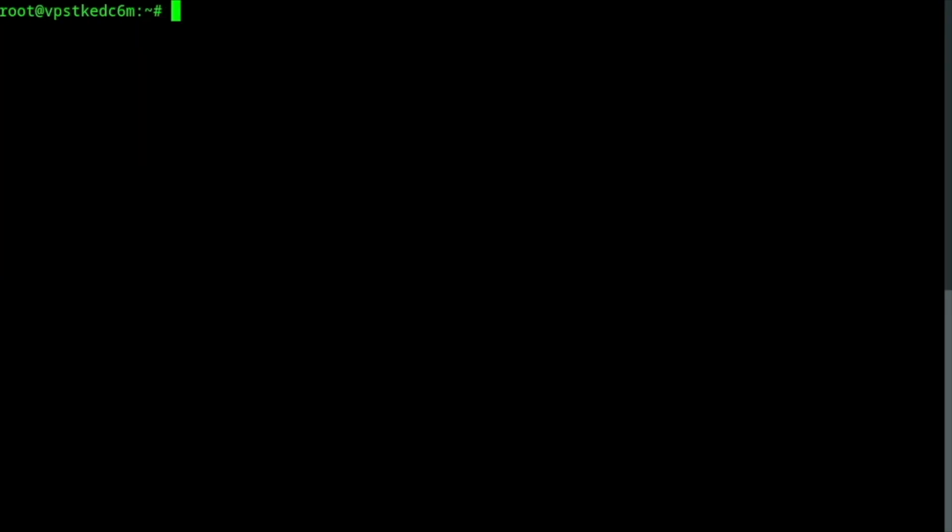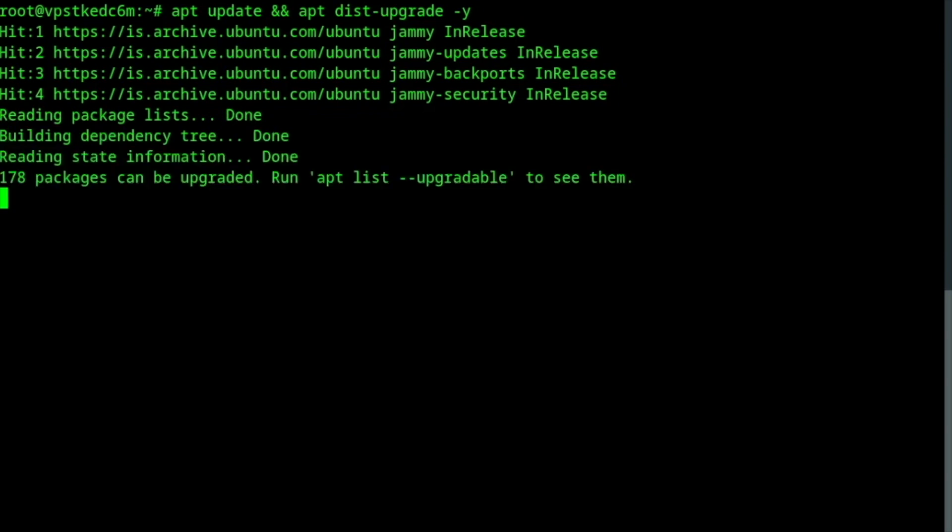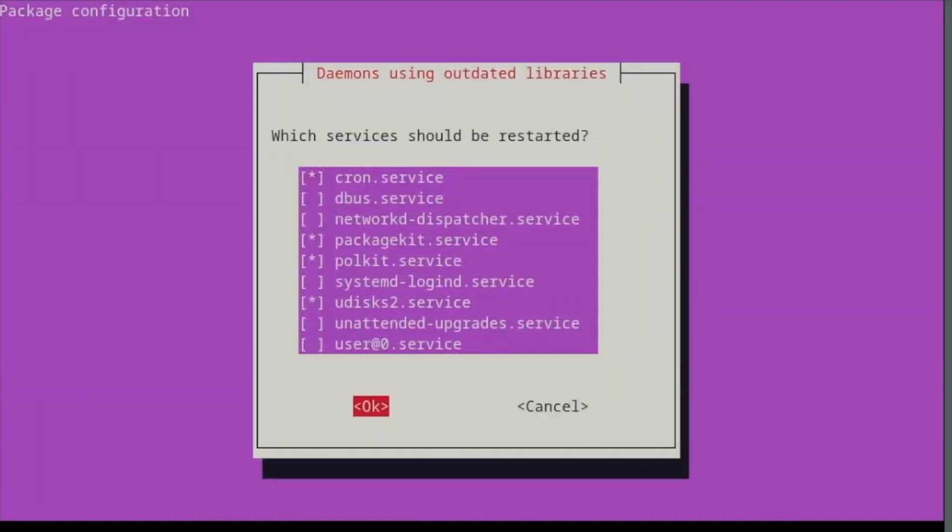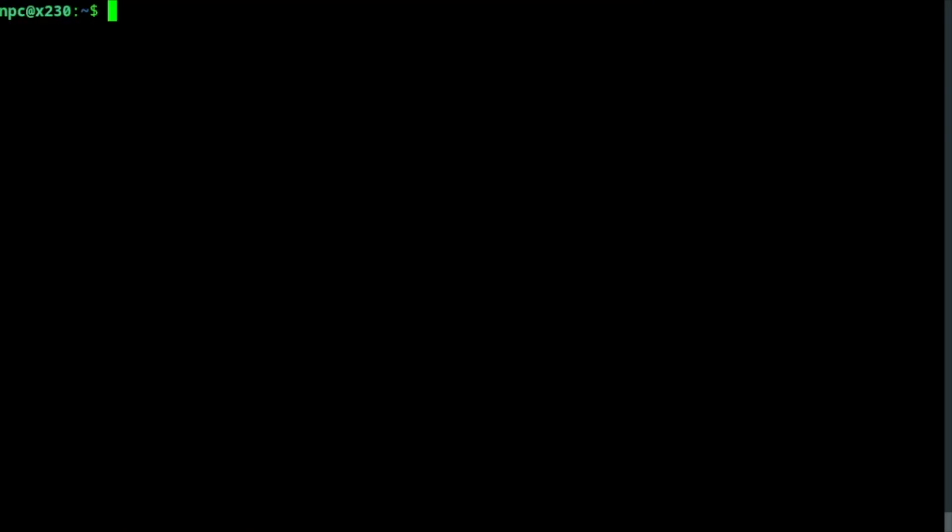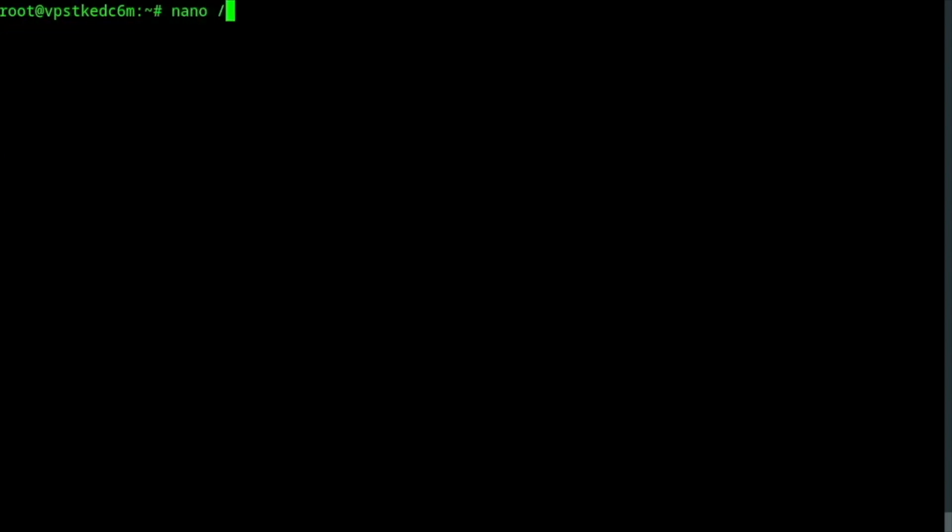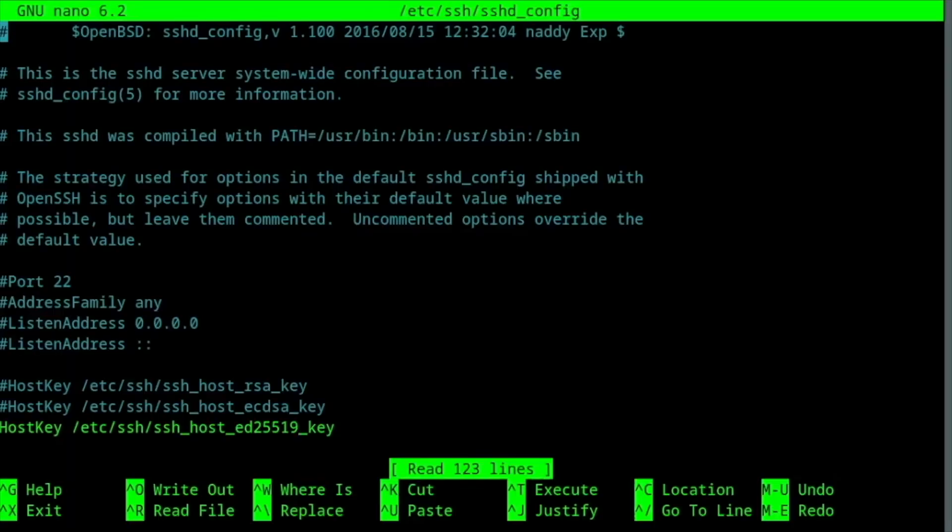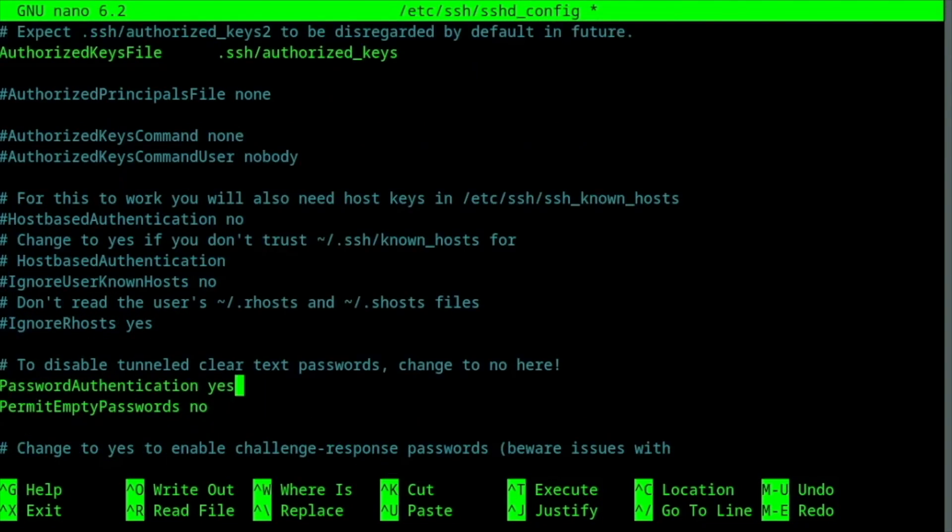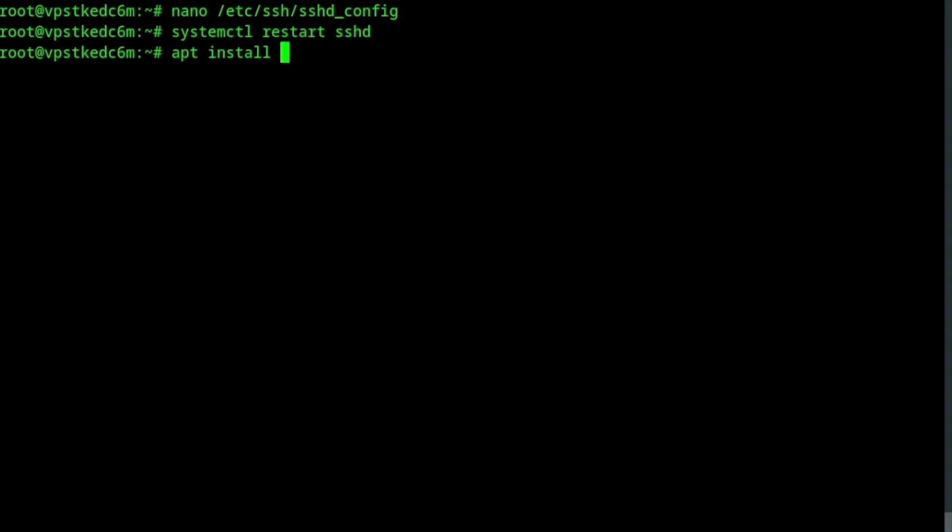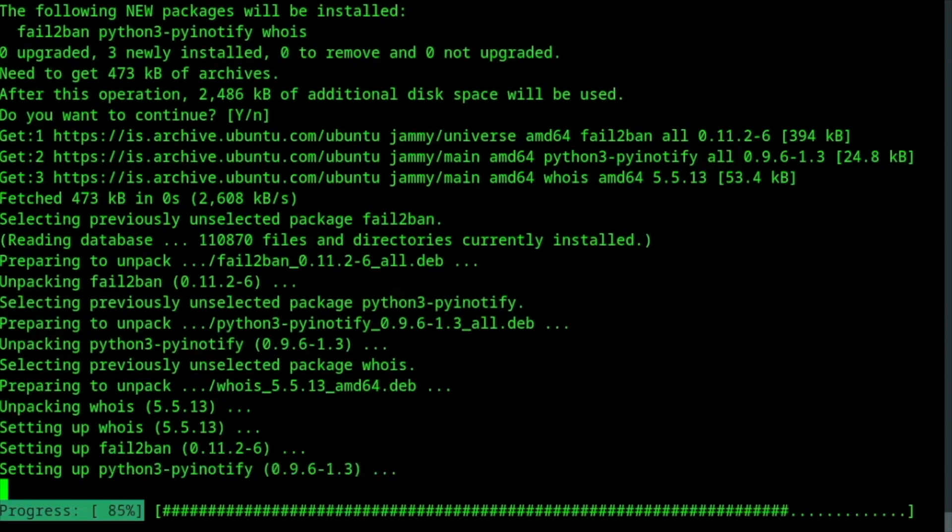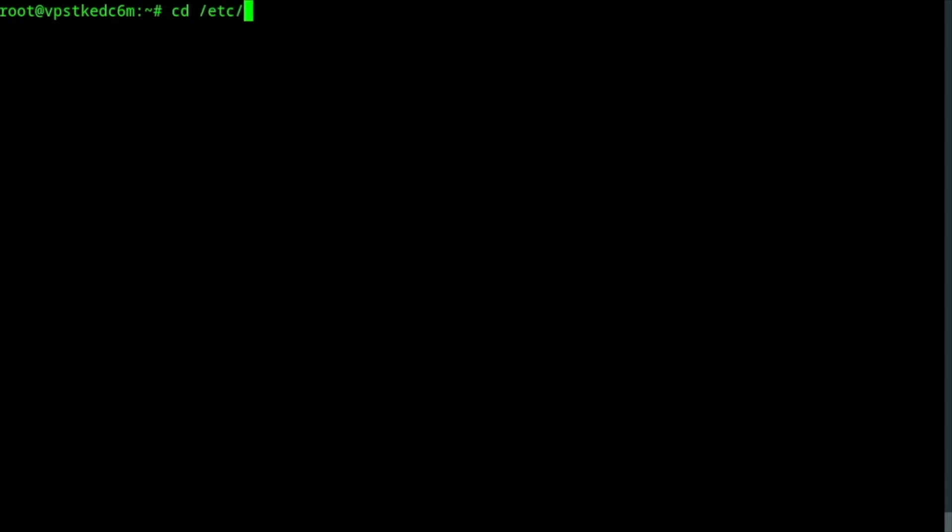First, I will upgrade and reboot. I will change the default port for SSH and disable password authentication. Installing fail to ban to protect SSH from brute force attacks.